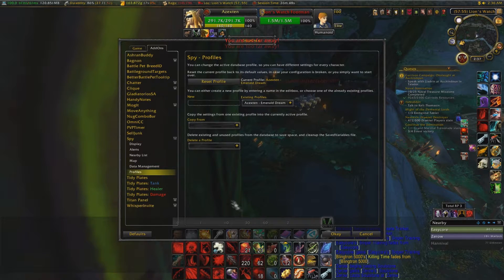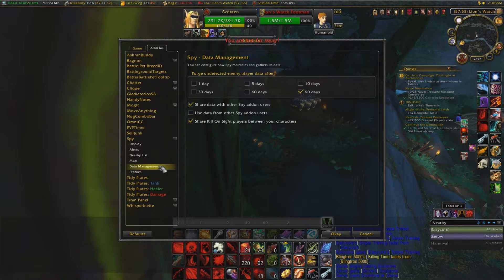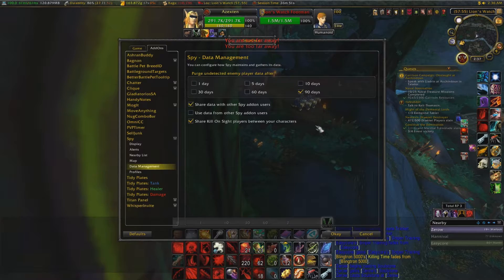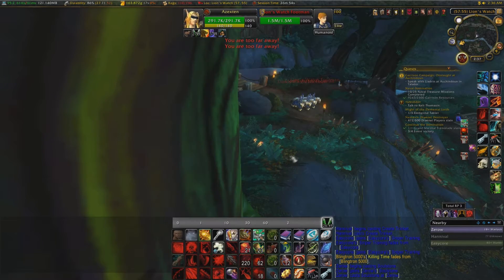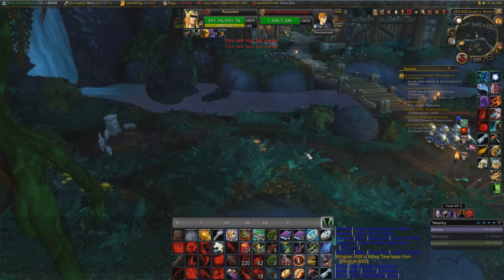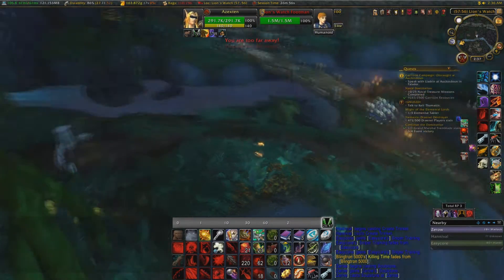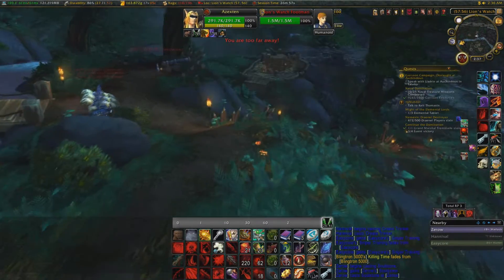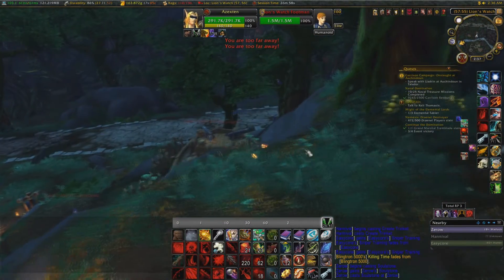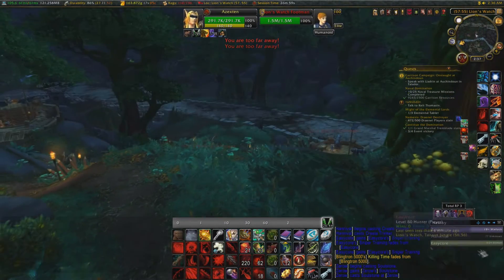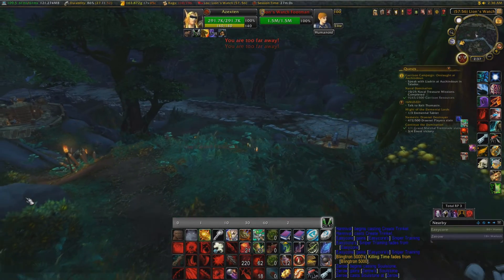You can save your profile and share it between characters. I strongly suggest also sharing your Kill-on-Sight list between your characters if you play alts — that just makes sense. Alright guys, that's how you set up Spy.